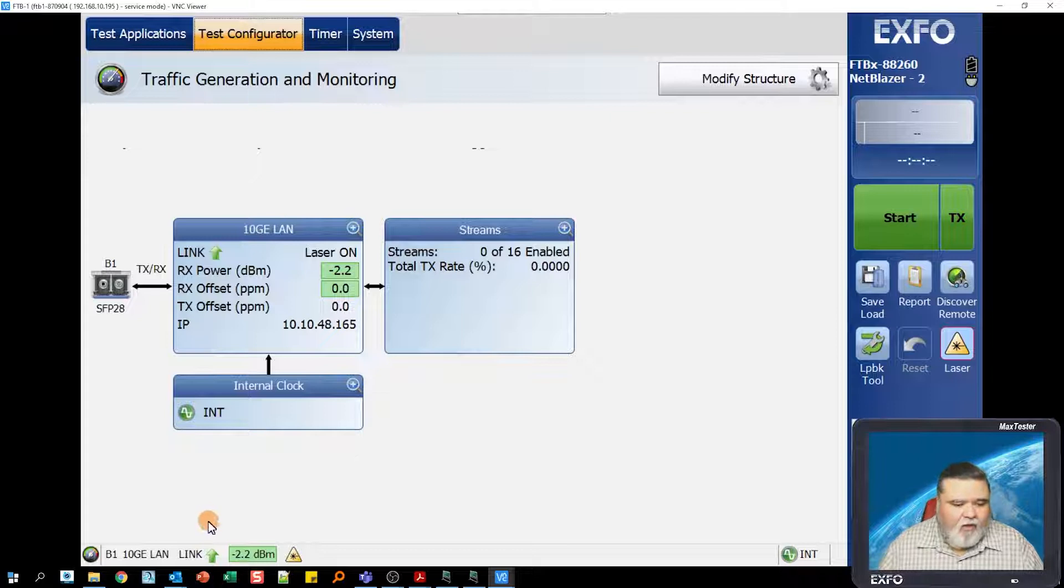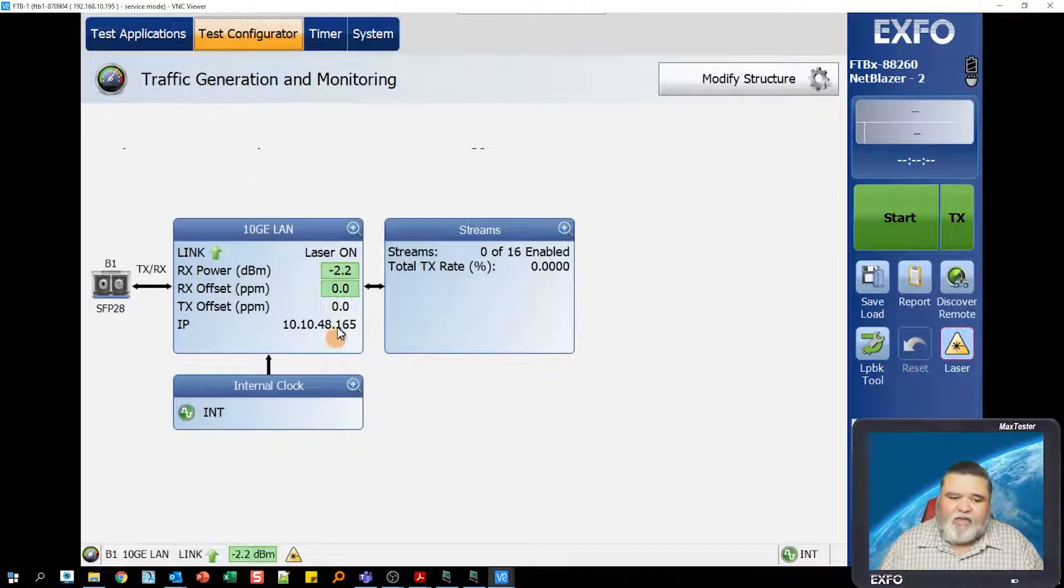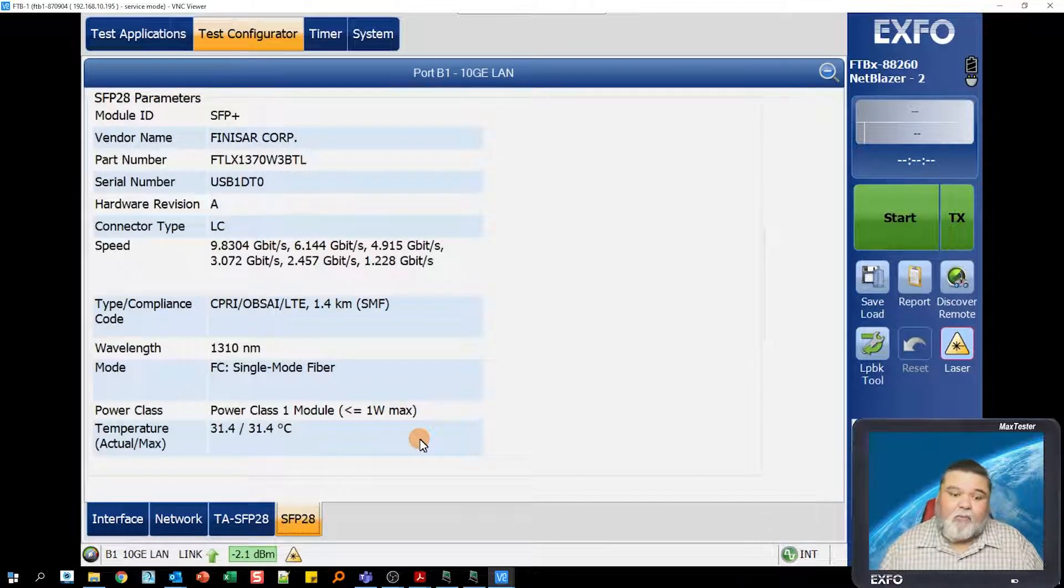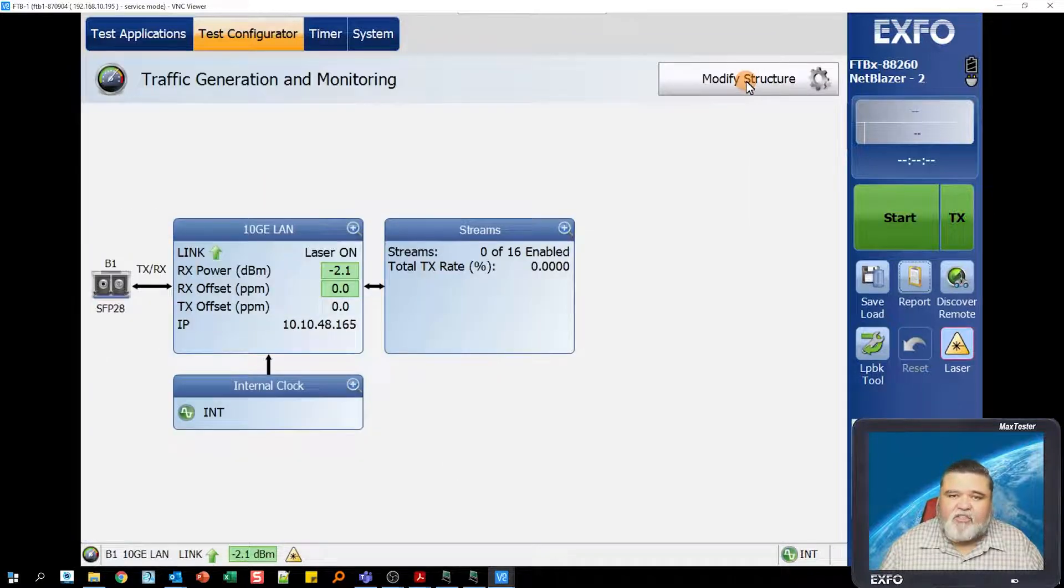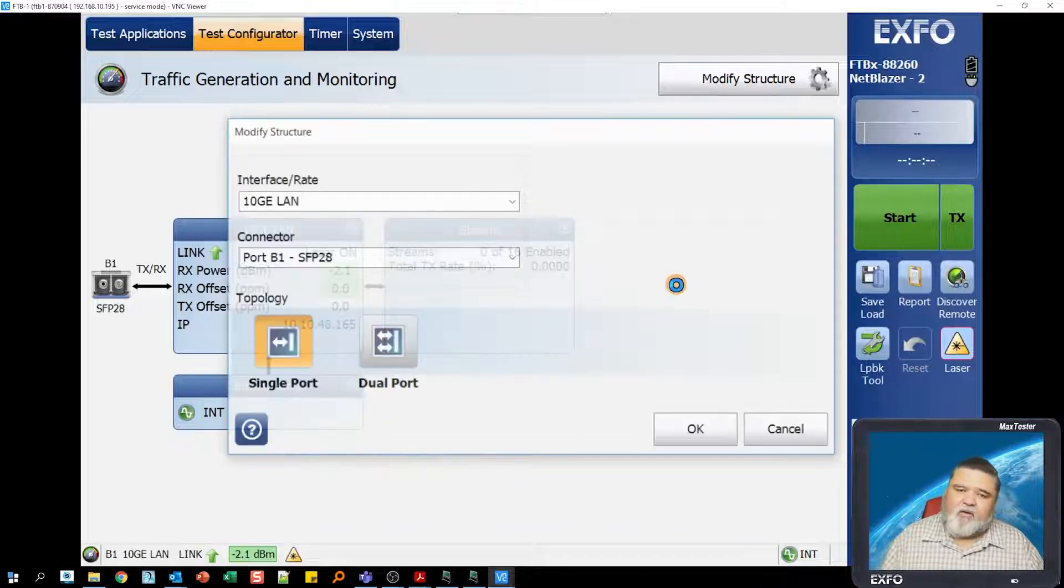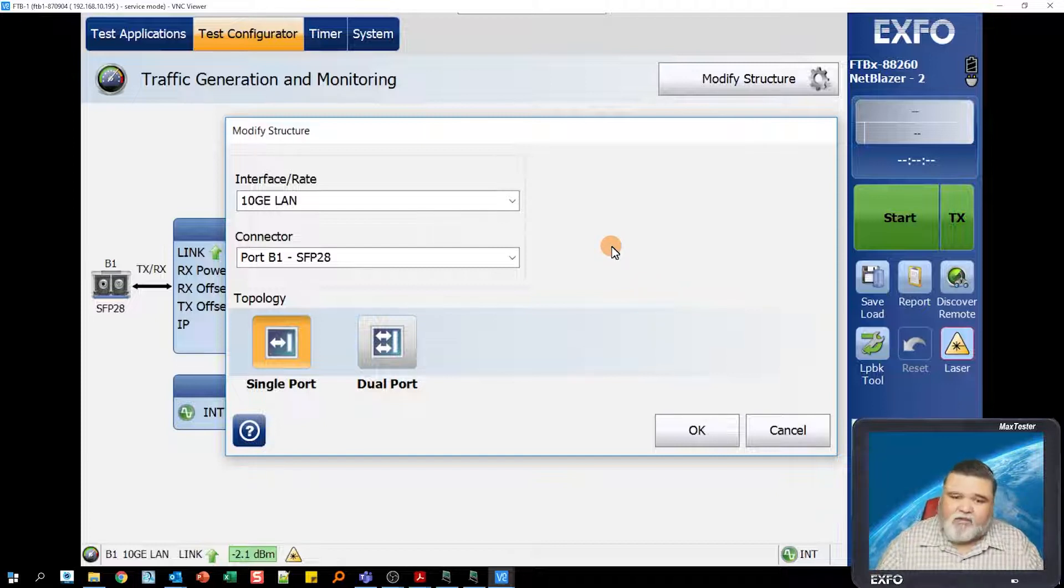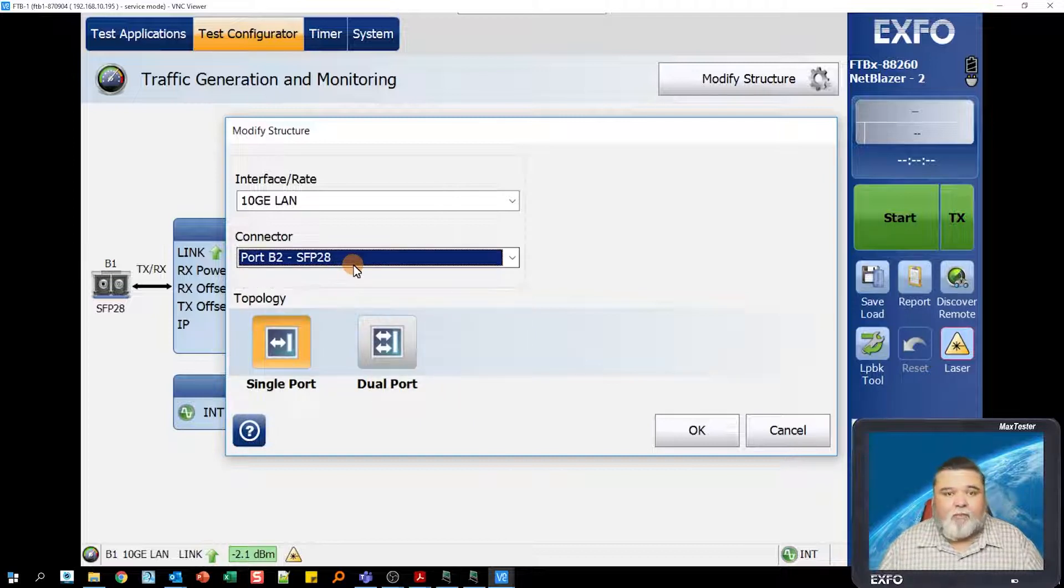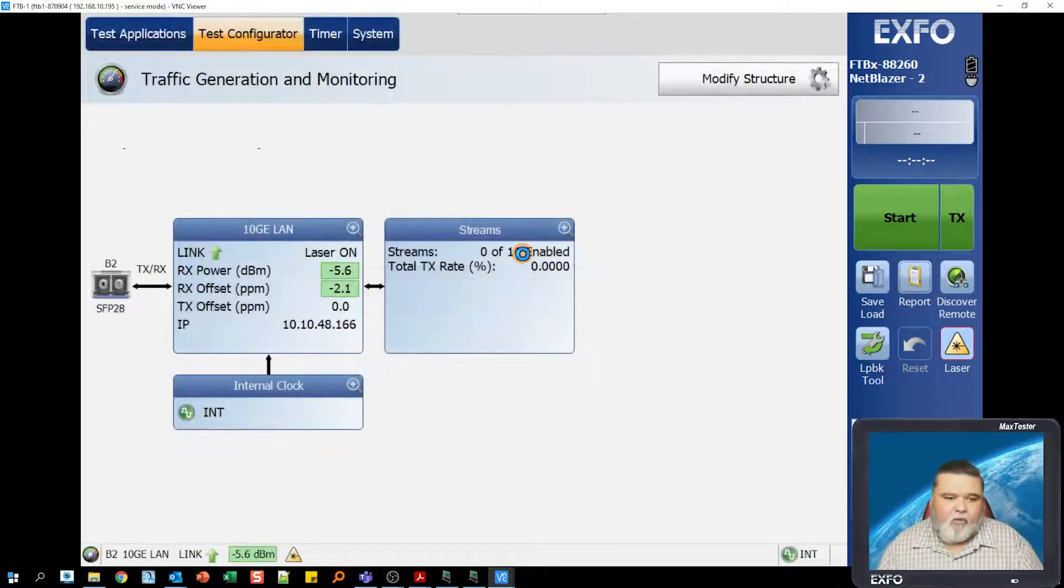This orange indication on the icon means that the test suite is already launched. I'll go to the top left to the test configurator and select that. Here's a configuration for traffic generation and monitoring. Right now I'm on port B1 10 gig LAN, and I have link. But B1 is actually my CIPRI interface, and I'm not doing a CIPRI test. I'm doing a BERT Ethernet test. This is my CIPRI SFP. I'm going to switch the interface where it says modify structure. If you're using one of our legacy units up to 10 gig, those will have port 1 and port 2. In this case, my 88260 has an open transceiver system with multiple ports and a subport. My CIPRI SFPs are on port B1. My Ethernet SFP is actually on port B2. I'm going to select port B2, single port, and hit OK. That'll modify the structure to port number 2.